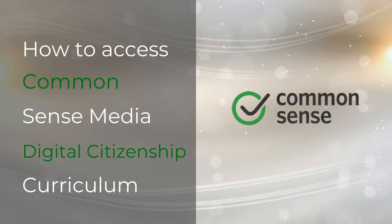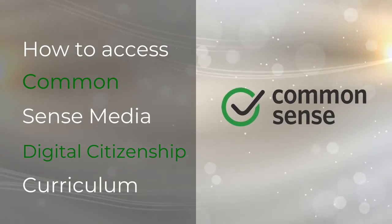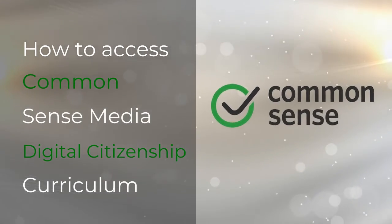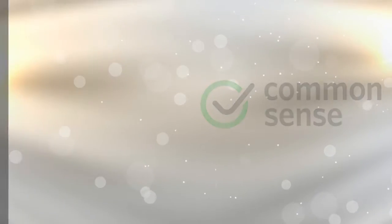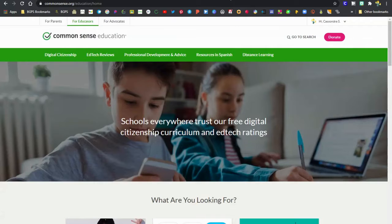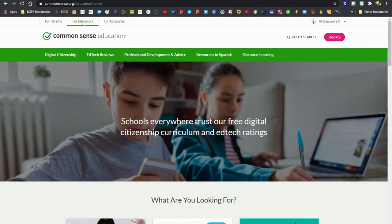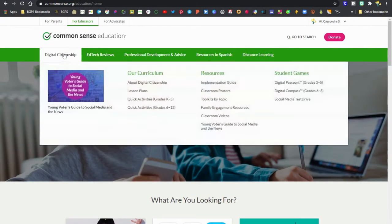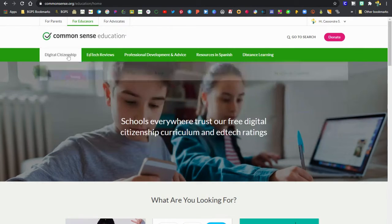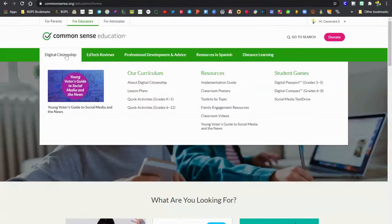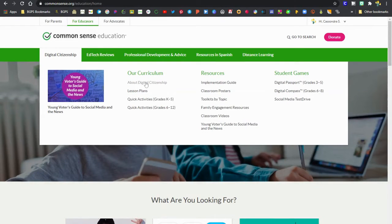In this video we're going to show how to access Common Sense Media's Digital Citizenship curriculum. On the Common Sense Media website, make sure you're on the For Educators page, then you can click on Digital Citizenship and access their curriculum right there.